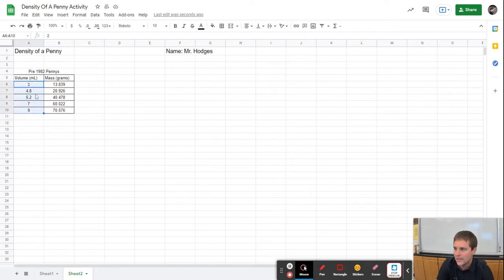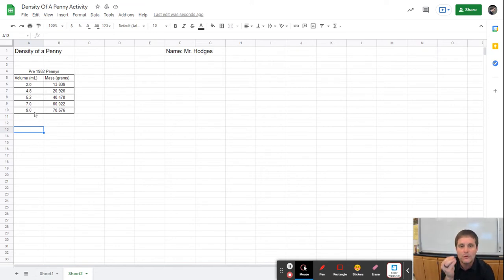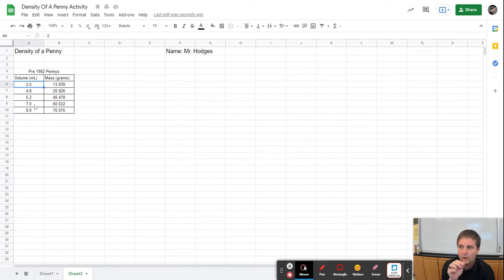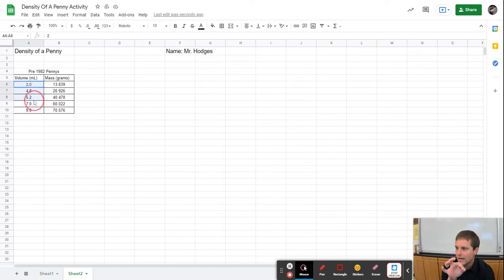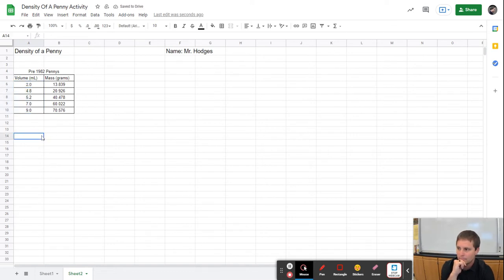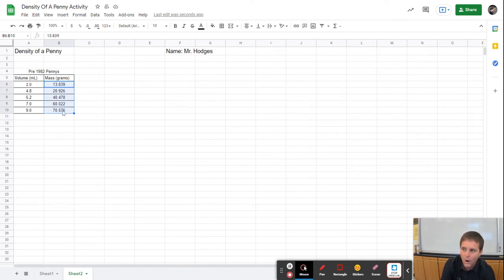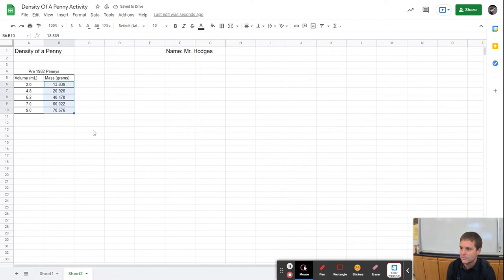I'm going to change this to be read to the nearest tenth, because my graduated cylinder is designed to read to the nearest tenth. So when I put this data in, even if it's point zero, we need to have it listed as point zero. I click on the first cell, hold the mouse down and drag to highlight the entire section, then change how many decimal points I want. The second set of data is from the quad beam balance — the variable is mass and the units are grams — and this one is supposed to be to the thousandths place.